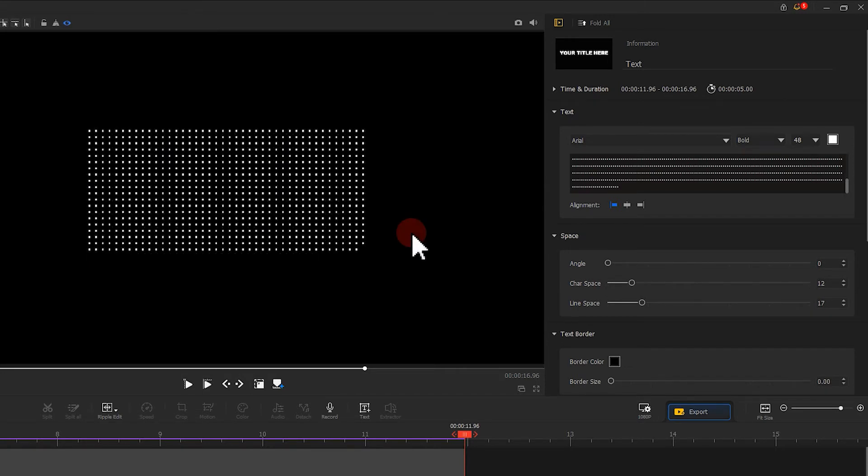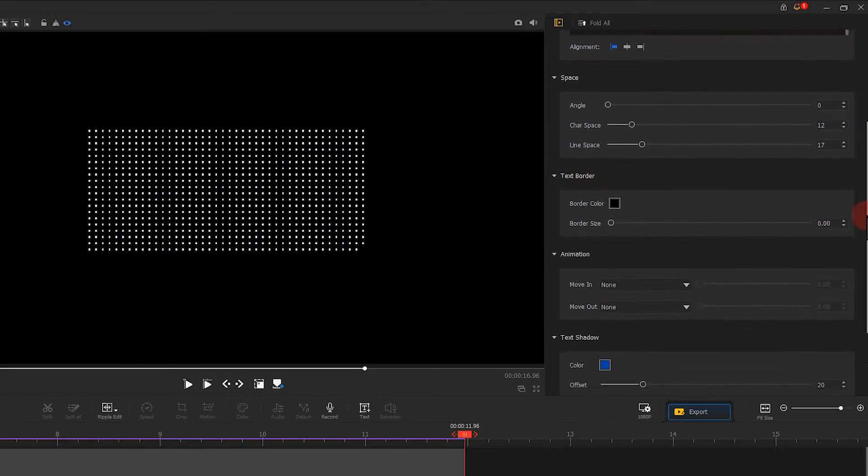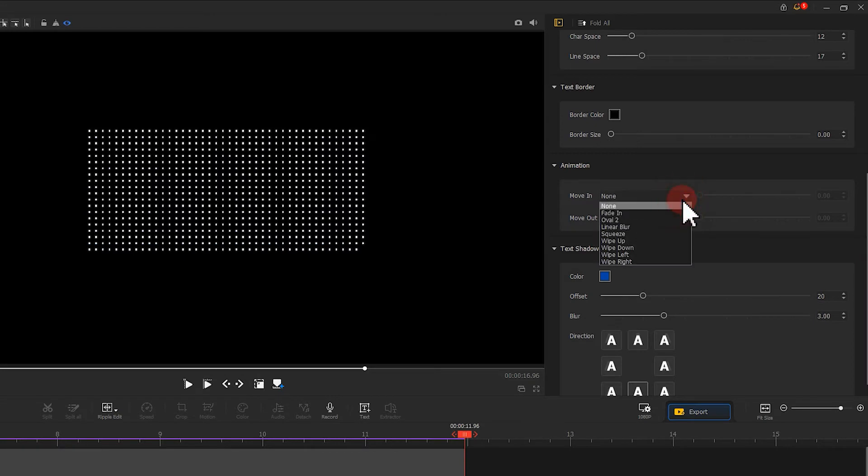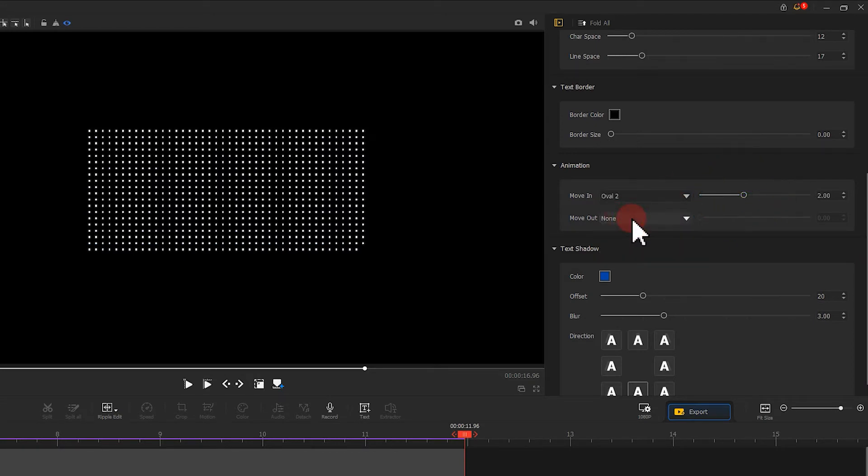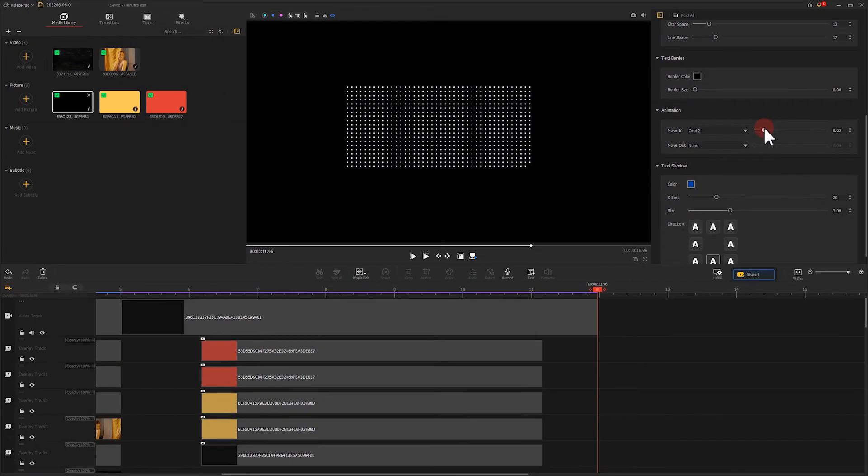In the inspector, find animation. Select oval 2. Adjust the duration based on the rhythm you want. Let's play and see.